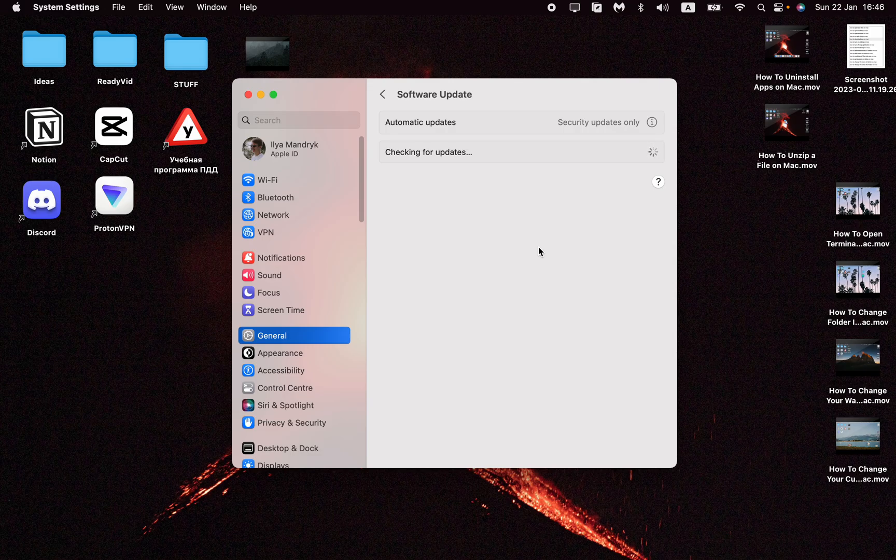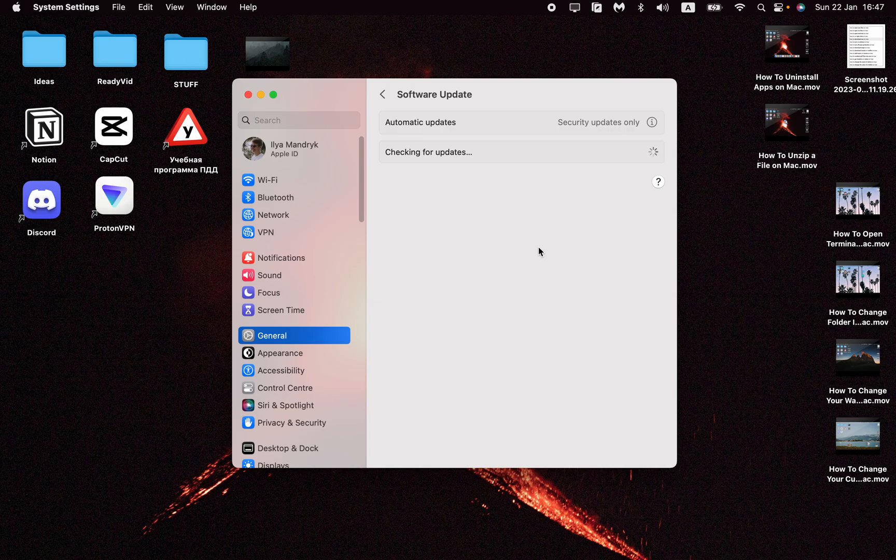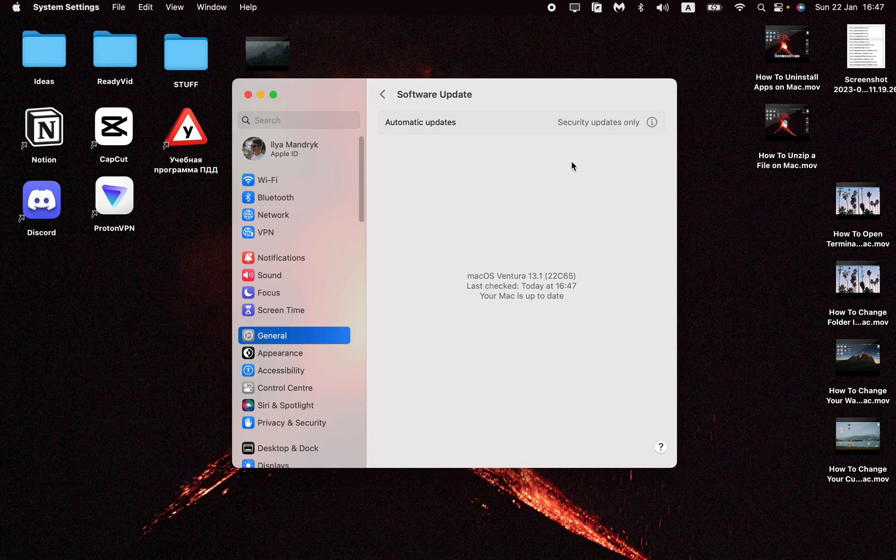You can try to find it in the App Store or other app sources, but the only way to check if you have the latest version is through system settings.